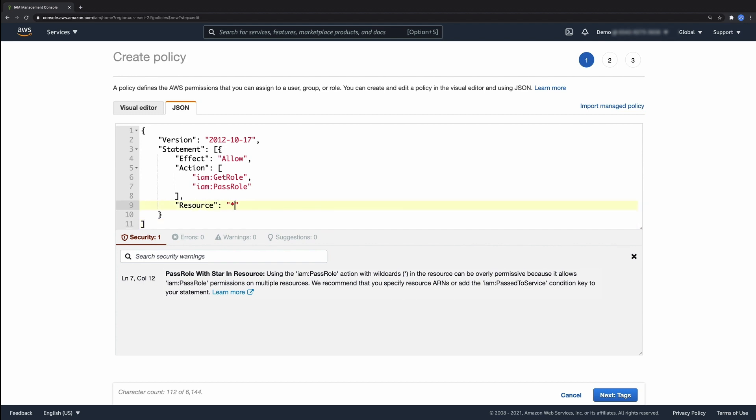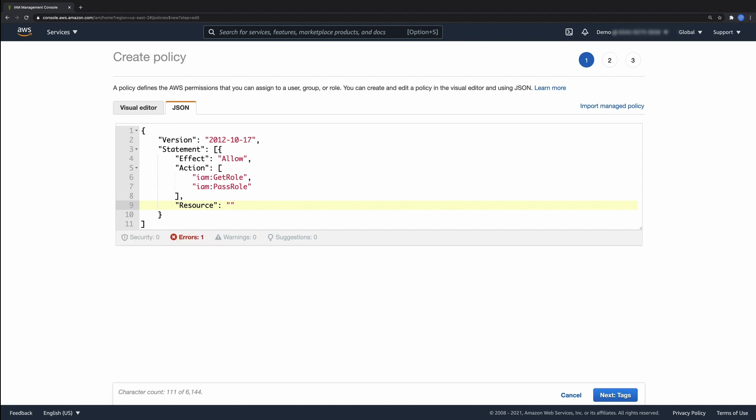Now, I'll update my policy using the guidance provided by IAM Access Analyzer and restrict the IAM pass role to my approved IAM role for Amazon EC2. Once I update the policy, the security warning in the Policy Validation tab is resolved and disappears.